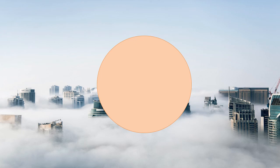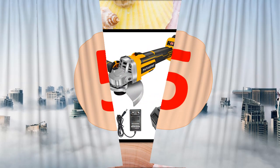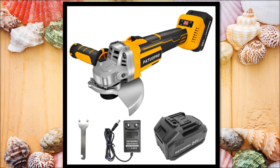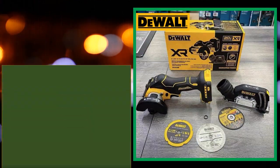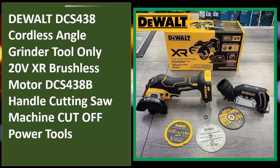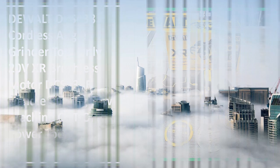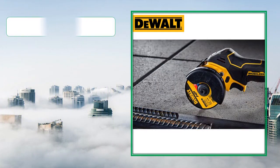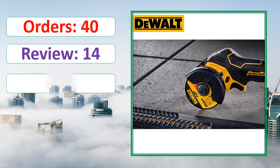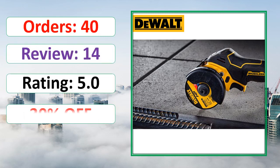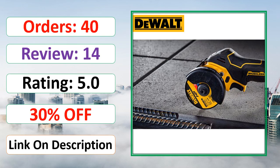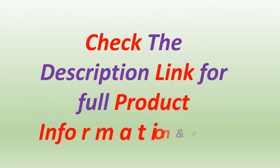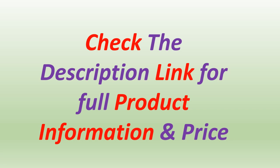At number 5. Orders, Review, Rating, Percent Off, Link on description. Check the description link for full product information and price.